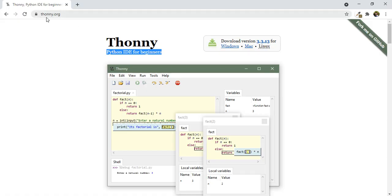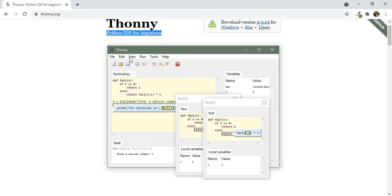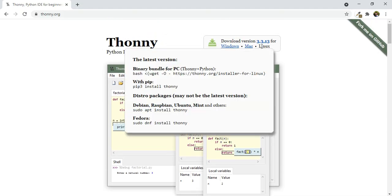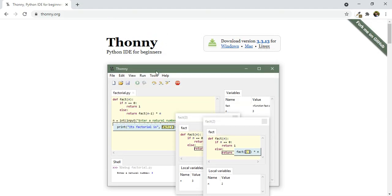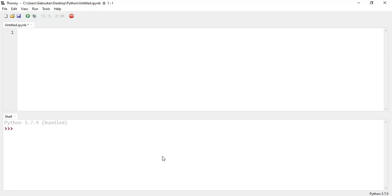First you need to go to thony.org and download it for Windows or Mac. Once you've downloaded this you can just open it and then this is the theme or the look of it.